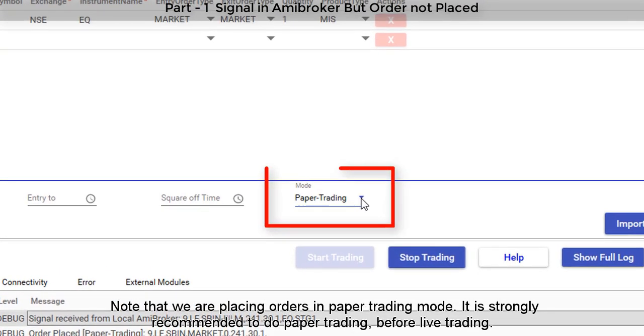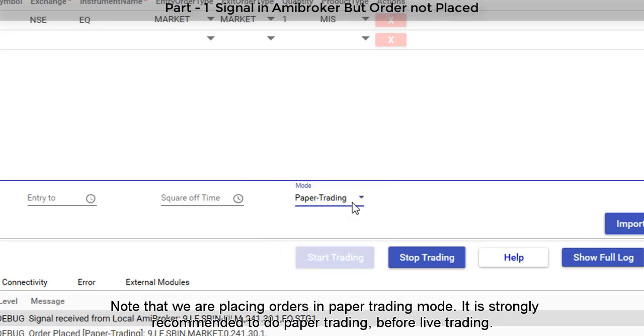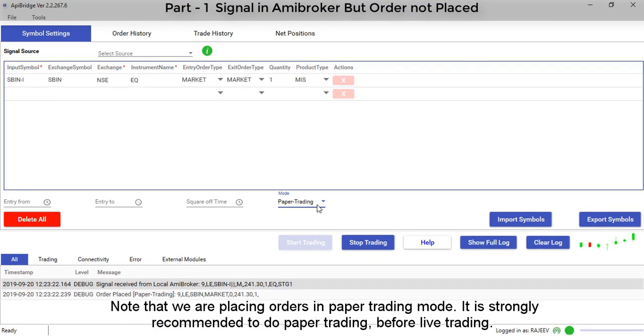Note that we are placing orders in paper trading mode. It is strongly recommended to do paper trading before live trading.